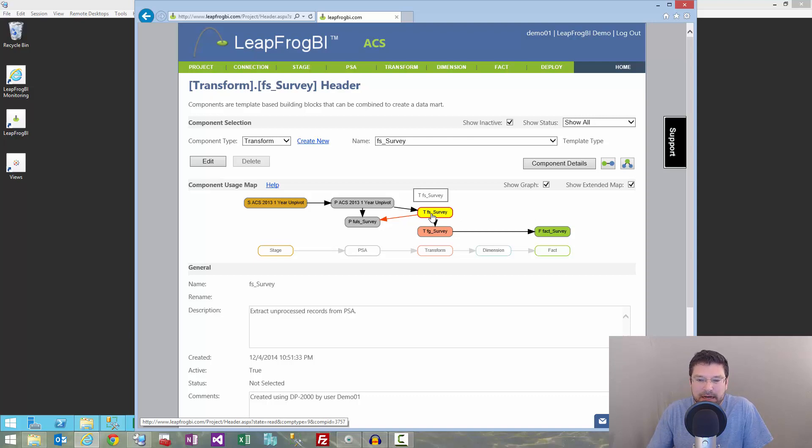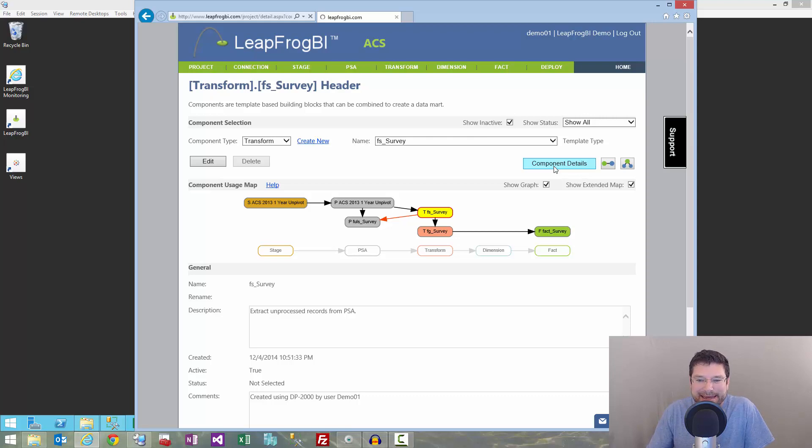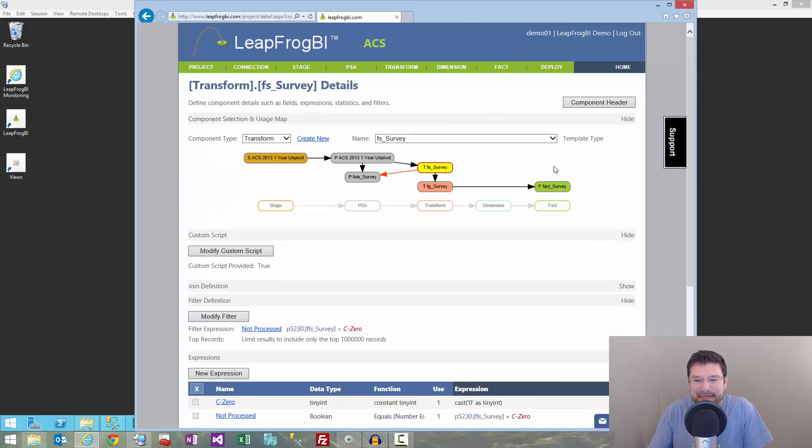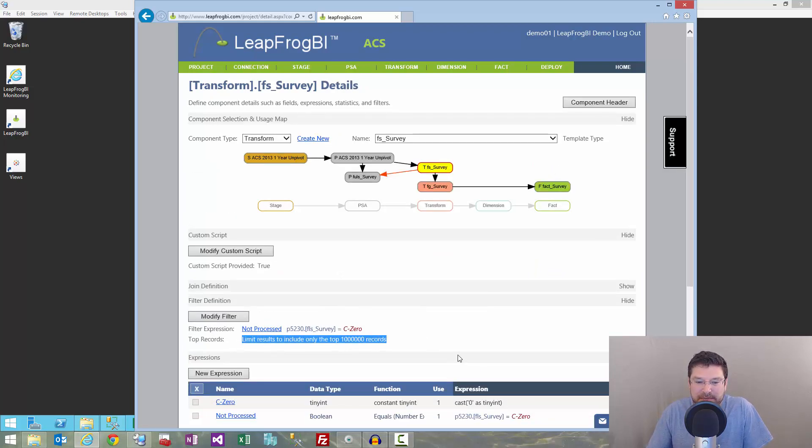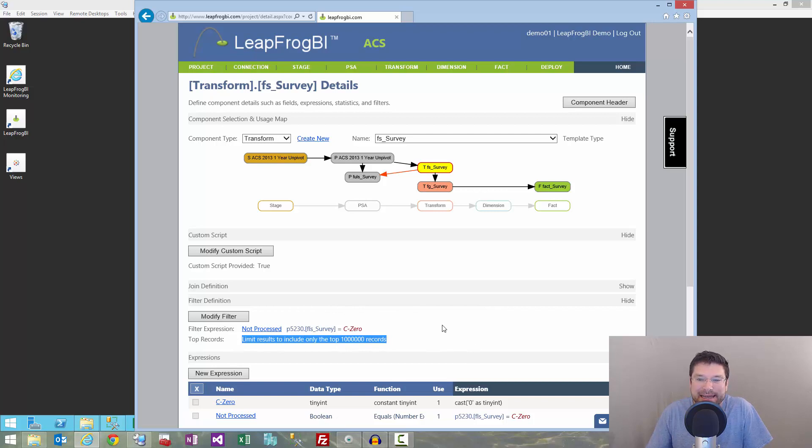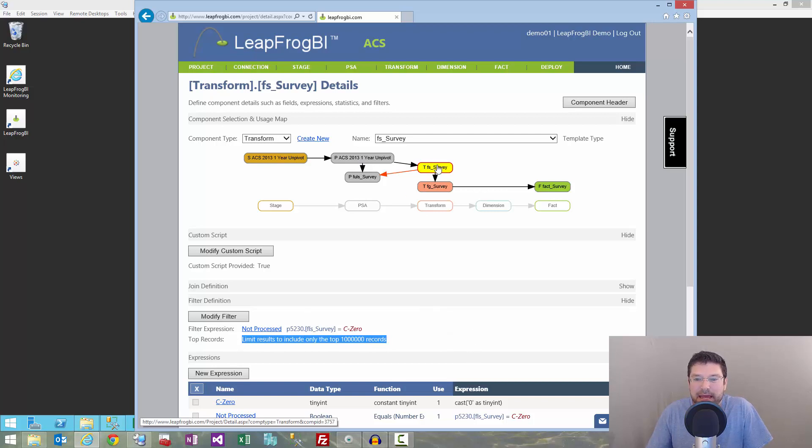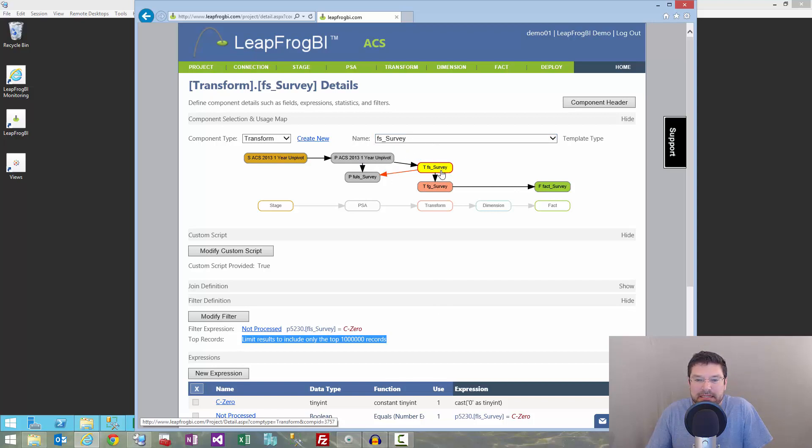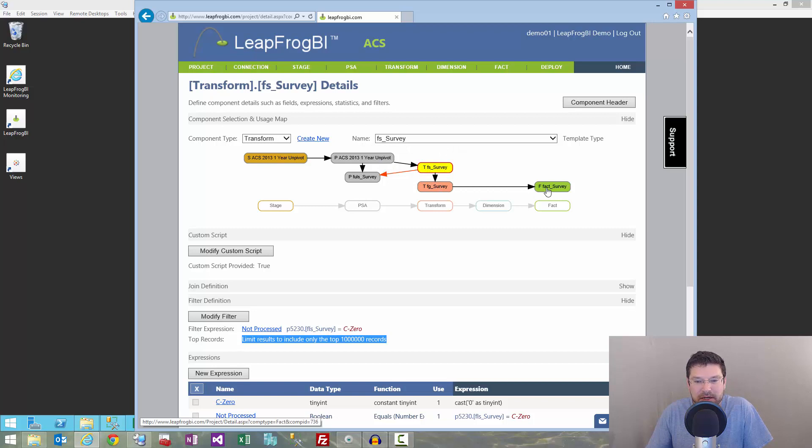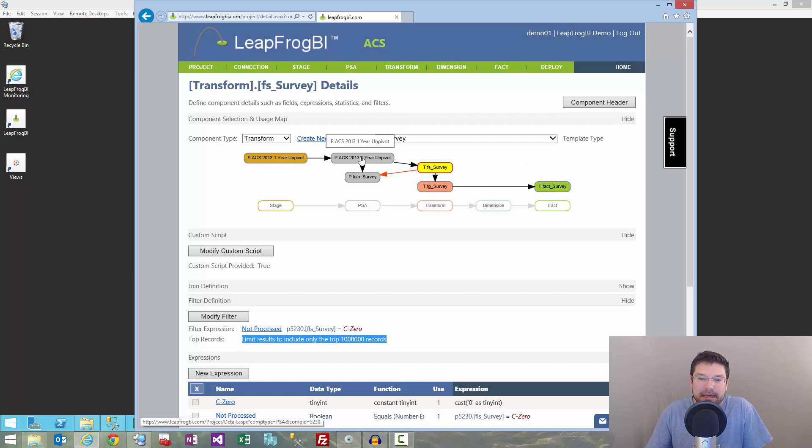First of all, I'm here in FS, fact source, and I'm going to limit the number of records that are coming into this data flow. And I did that pretty simply by putting a top 1 million records in FS. So, now I know that every time FS runs, it's only going to collect a million records from PSA. Good to go. Then those records will go into FG, then they'll go into the fact table, and finally those million records will be updated in PSA.